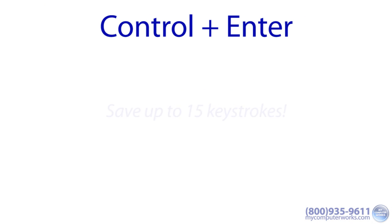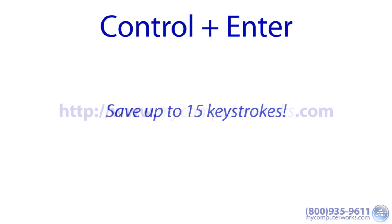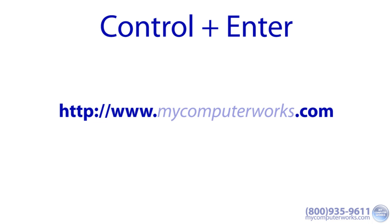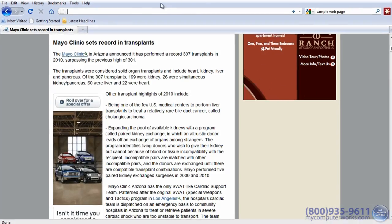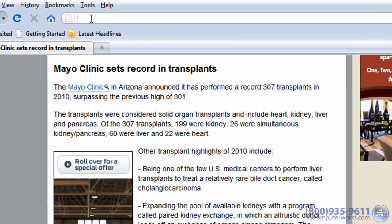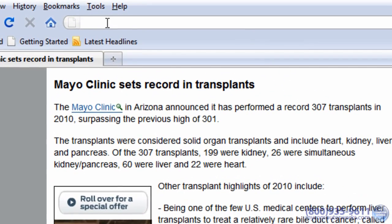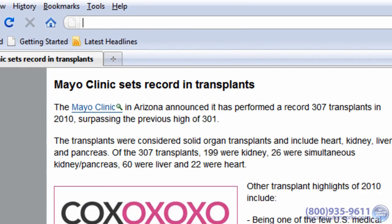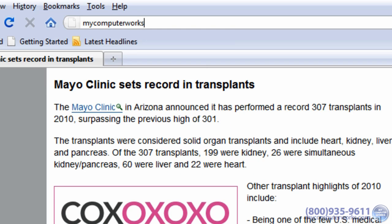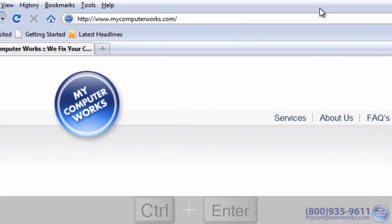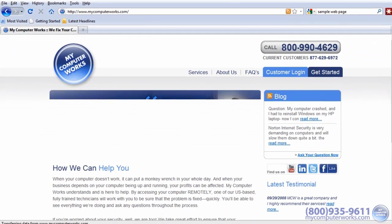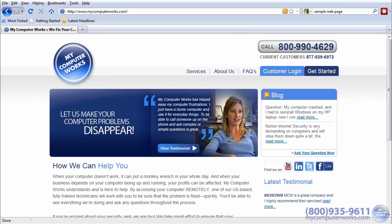Ctrl enter. This easy keyboard shortcut can save you up to 15 keystrokes. Instead of having to type in the HTTP colon forward slash forward slash www dot and the dot com, simply type a website into the address bar and hit Ctrl enter. The web address is completed automatically and you can relax knowing you just saved yourself 15 extra keystrokes.